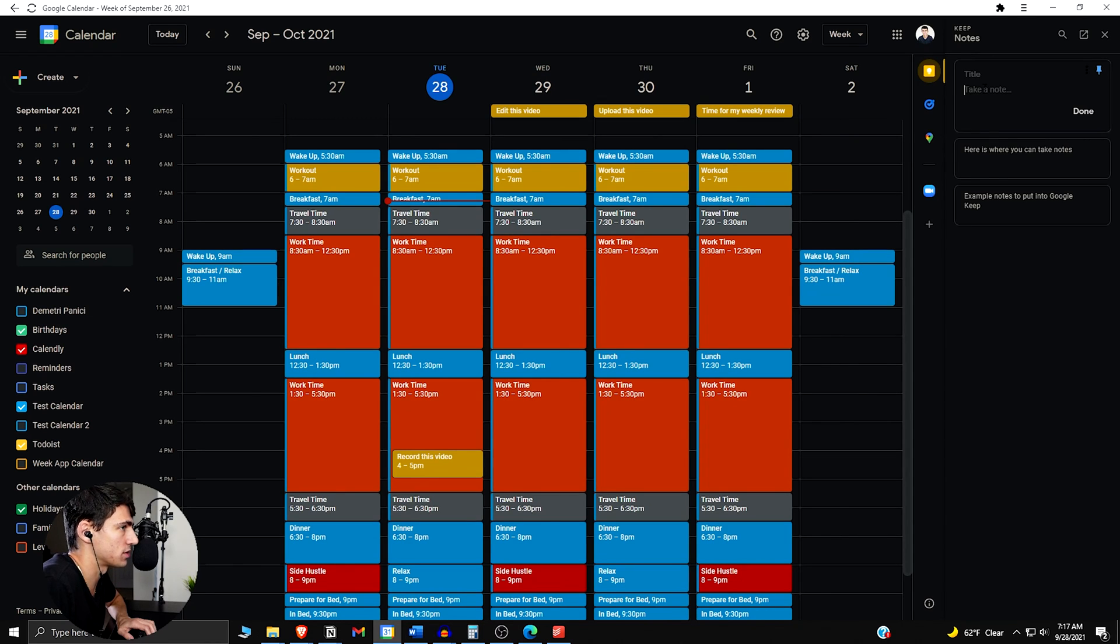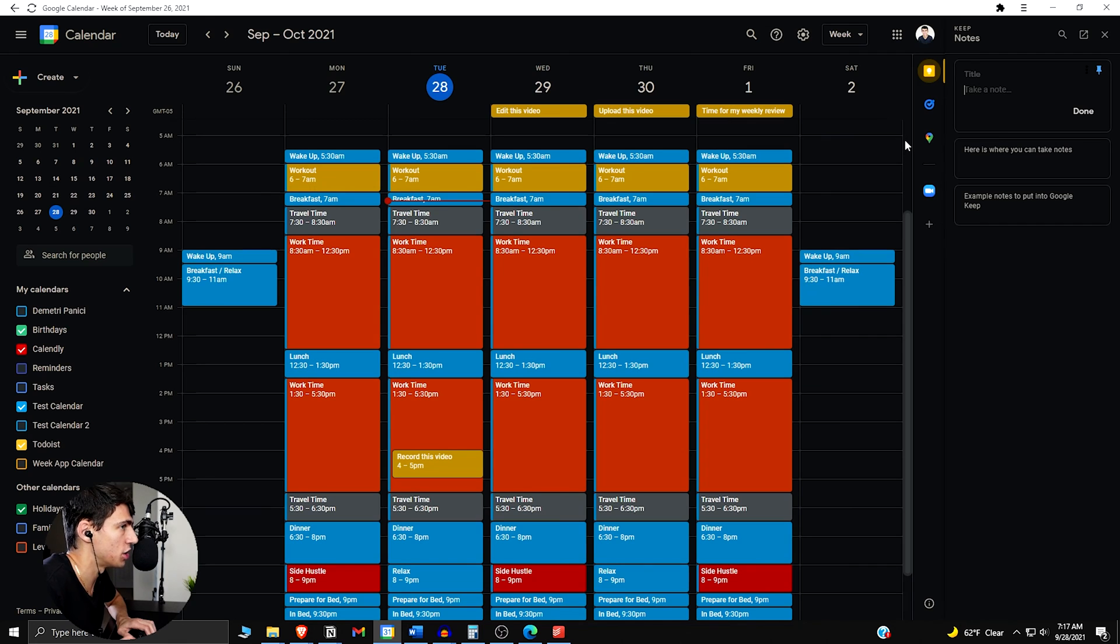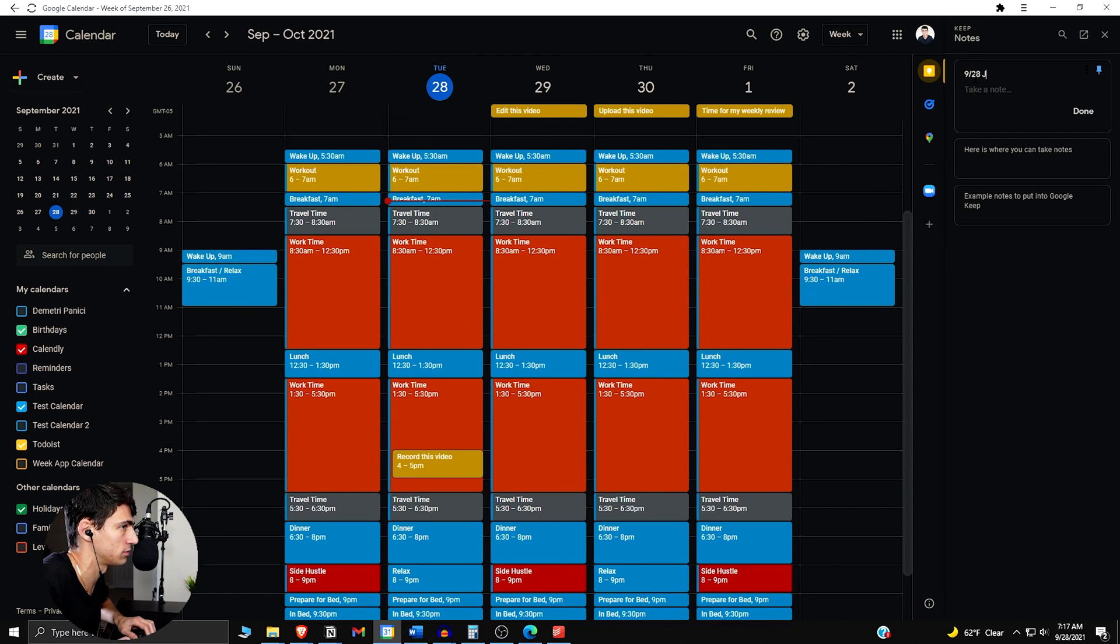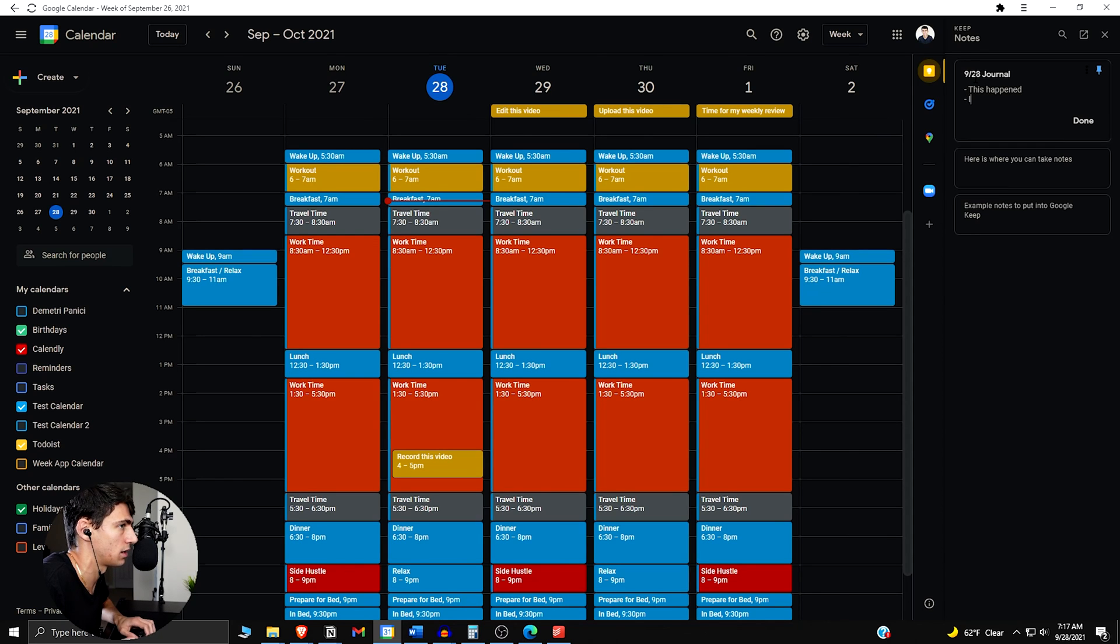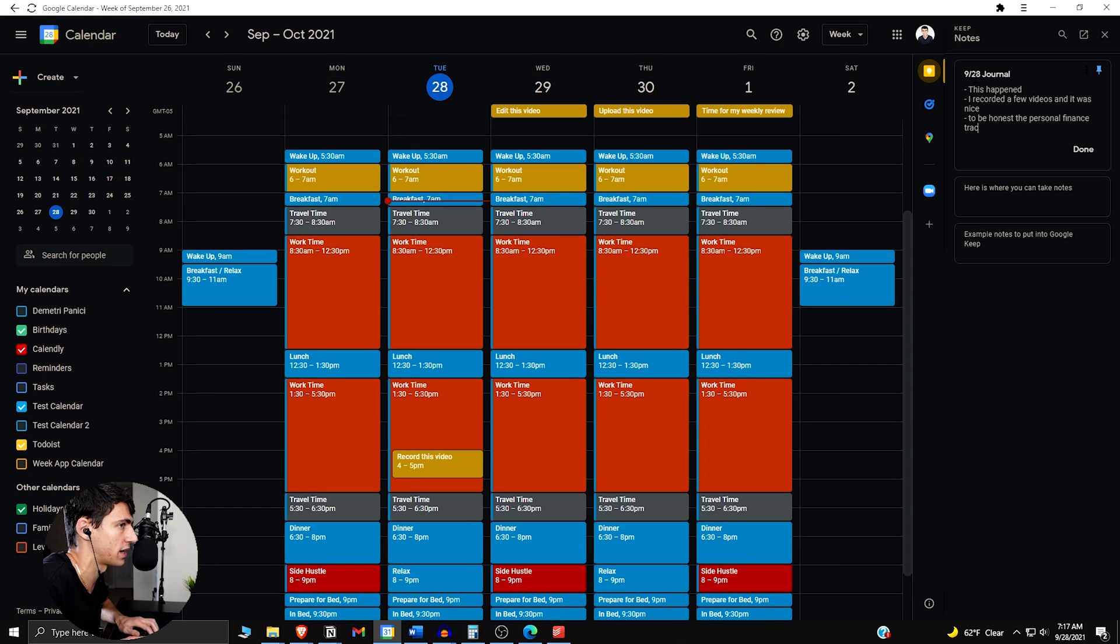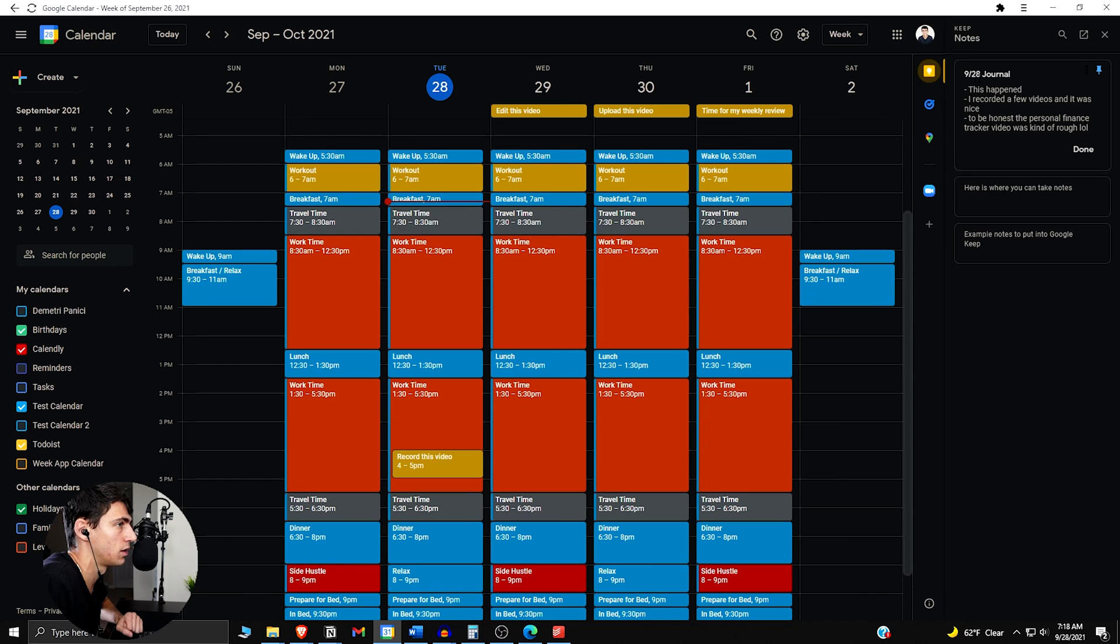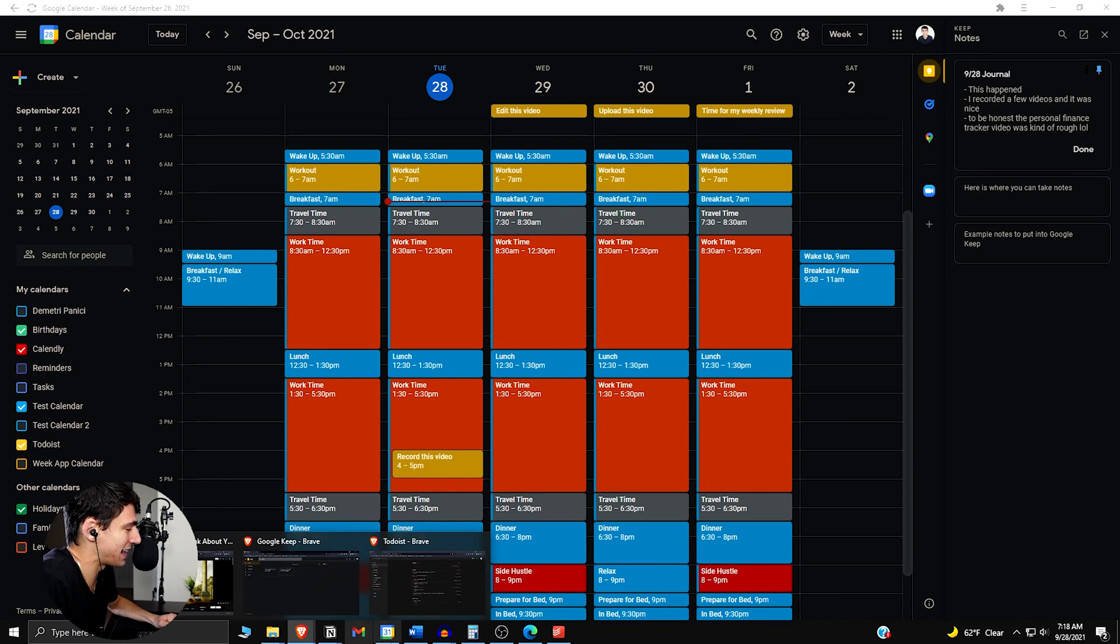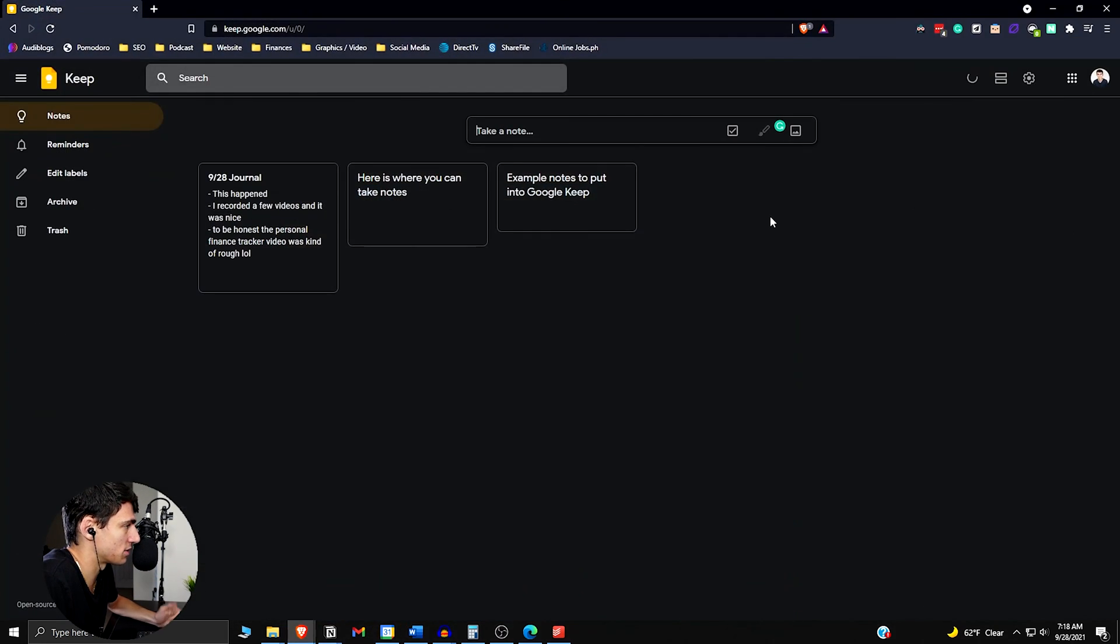But first and foremost, you can do something like this where you have consistent notes for the day. You can even just do a daily journal on your calendar, right? So it's like 928 journal. This happened. I recorded a few videos and it was nice. To be honest, personal finance tracker video was kind of rough. Well, and that can not be something as dumb as that, but it can be anything you want it to be.